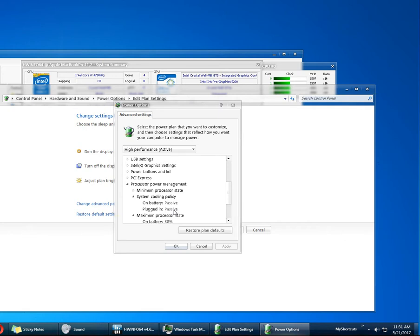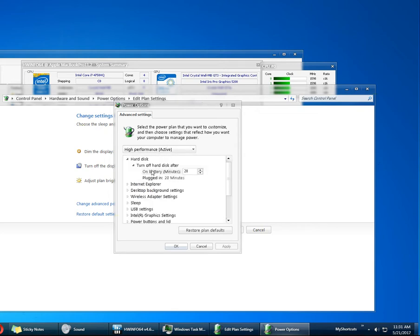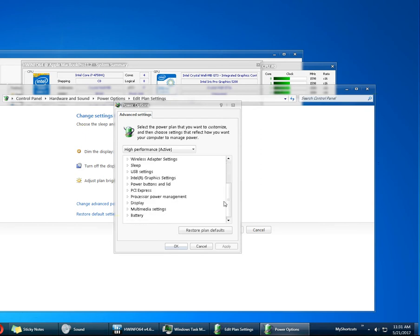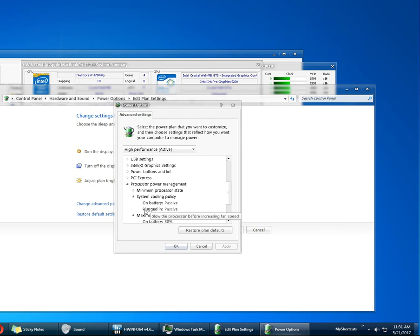If you need to edit videos or play video games and stuff, you can have a different plan for that and you can just put that on when you're going to do those things. But for everyday use, you can have a plan that has these settings.